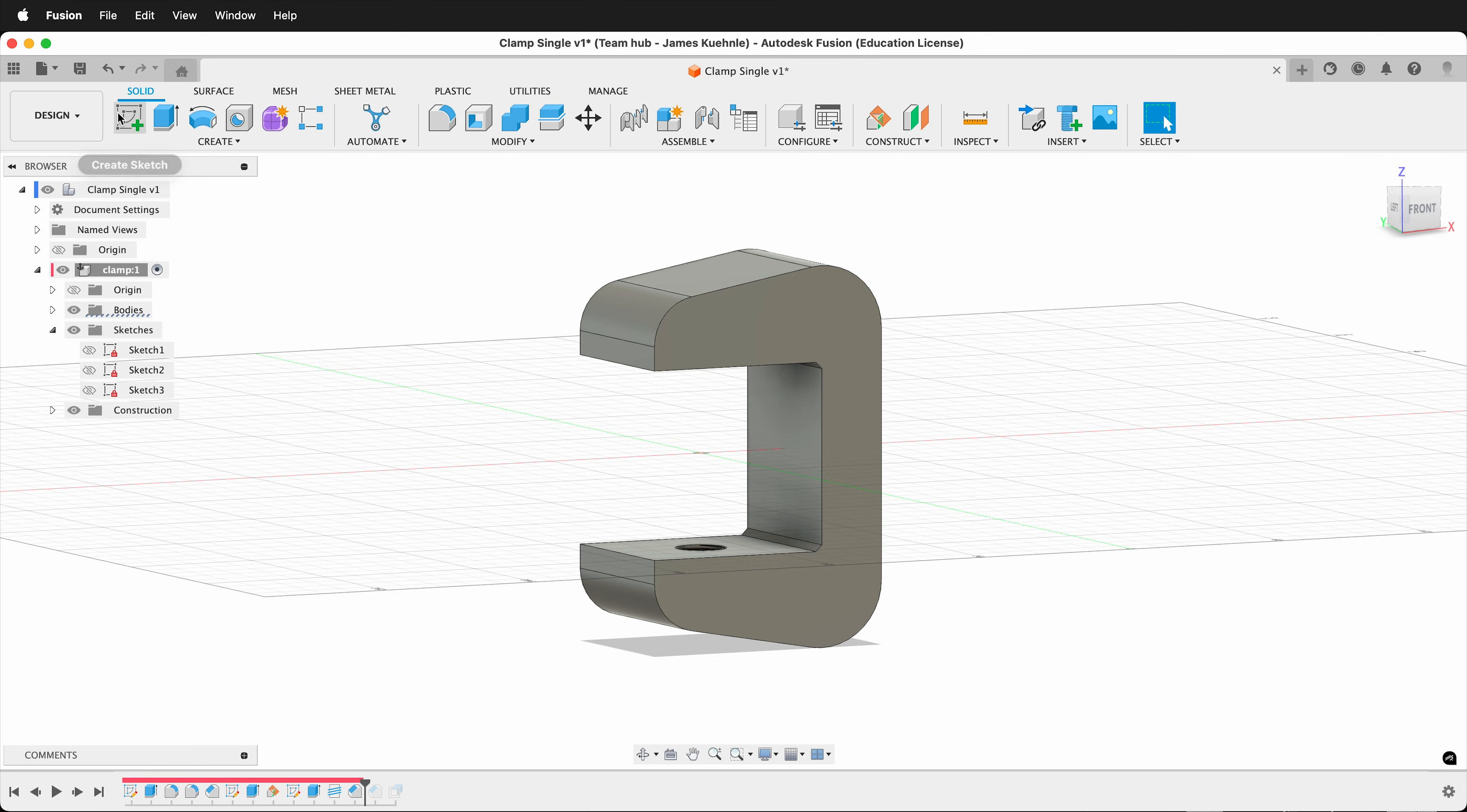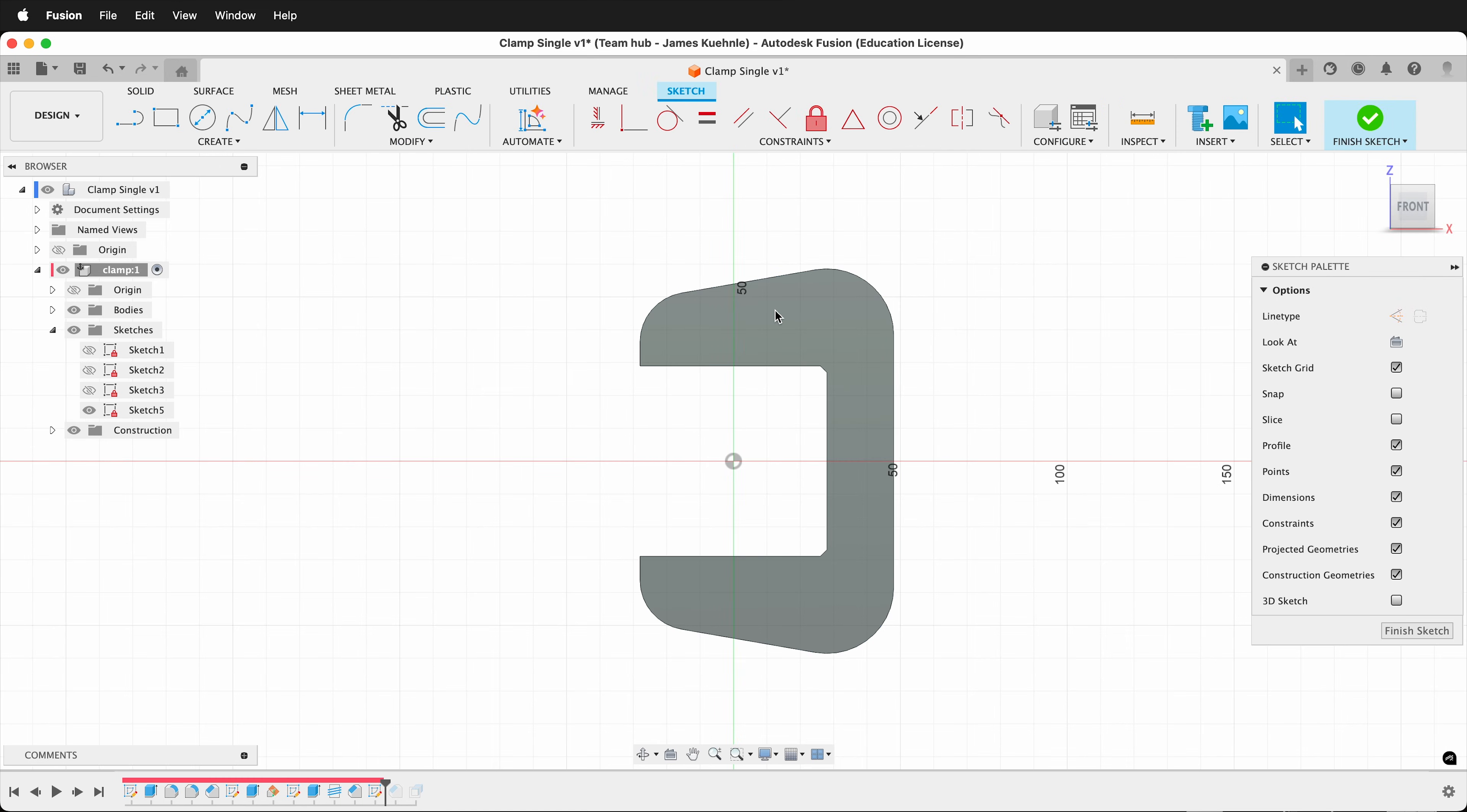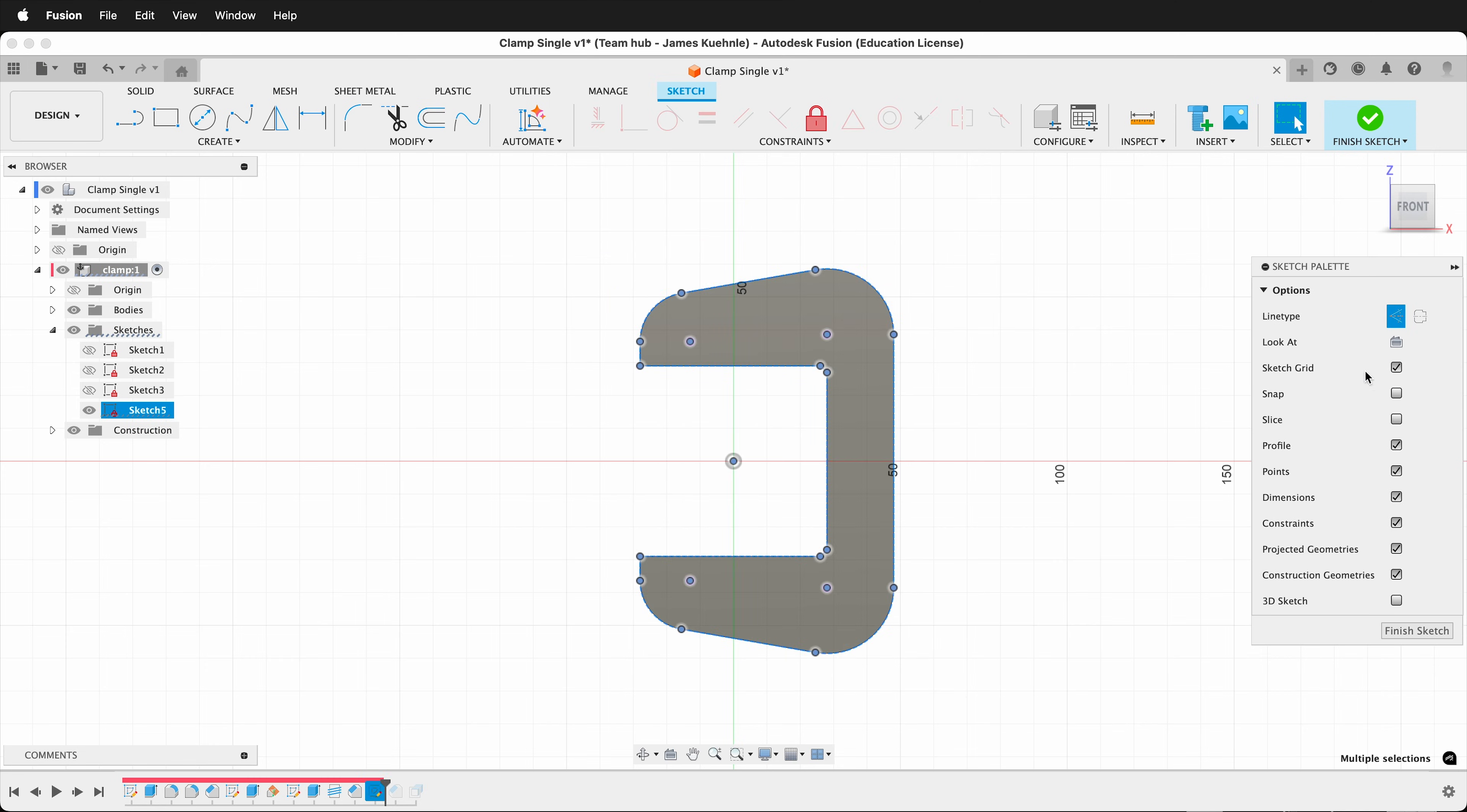I can select Create Sketch, select the side here, press P. This will bring in all of the edge lines. Then I can select all those lines and select the line type to be construction lines. This makes them dotted and they won't interfere with any extrusions.